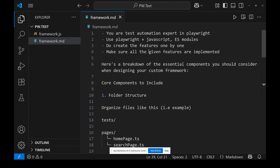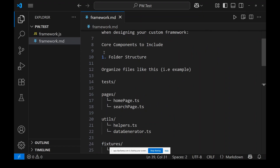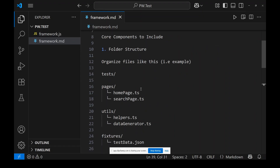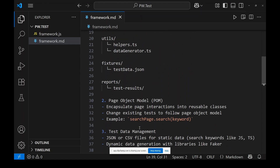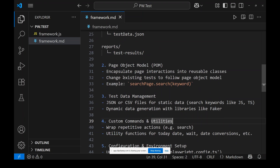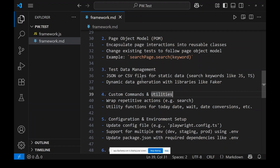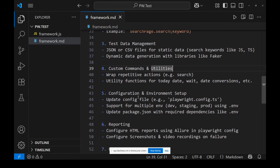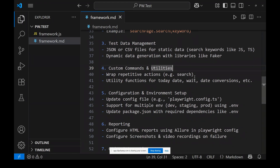This markdown file contains instructions I gave to Copilot: 'You are a test automation expert in Playwright.' I'm doing Playwright plus JavaScript — ES modules only. Then: create features one by one and make sure all features are completed. Core components include a folder structure with pages, tests, utils, fixtures, and reports. Follow Page Object Model, use test data management using JSON or CSV, and include custom commands and utilities as the reusable part.